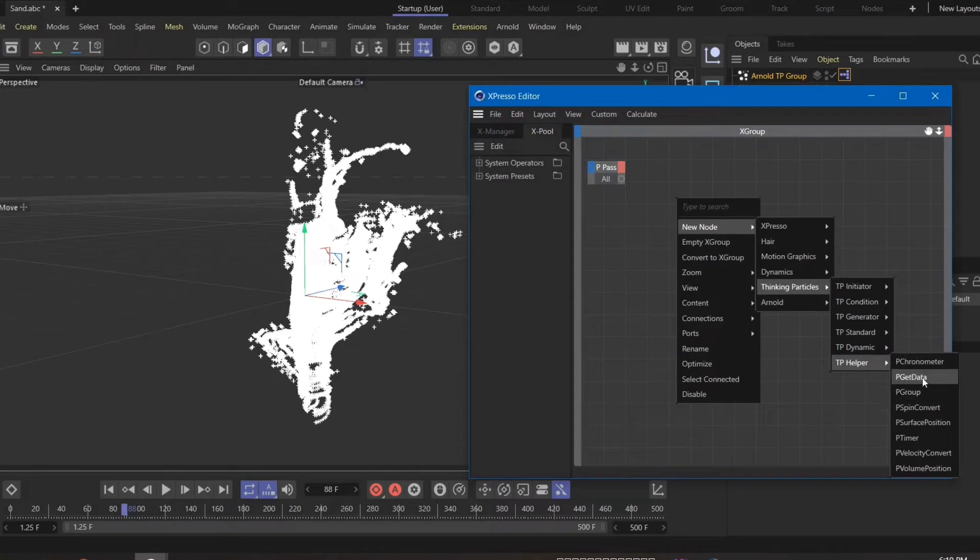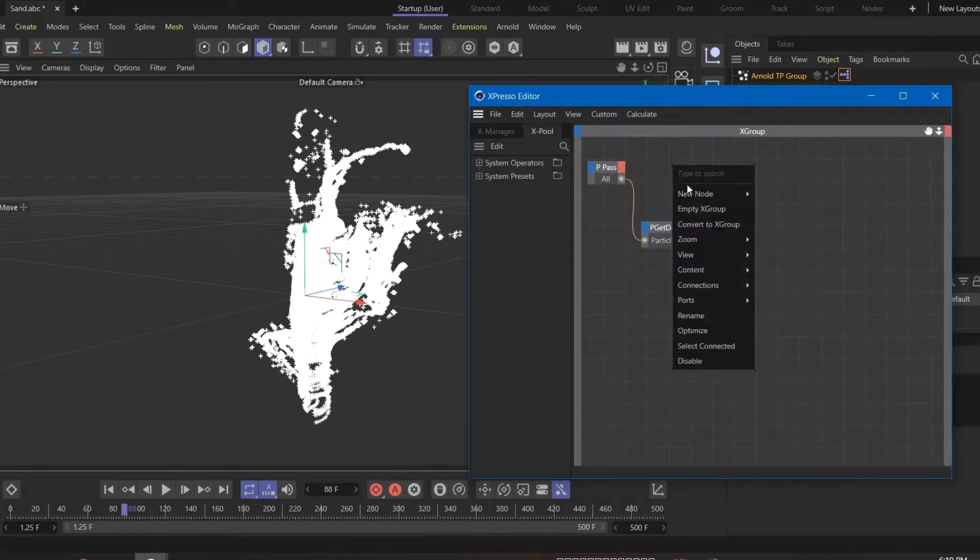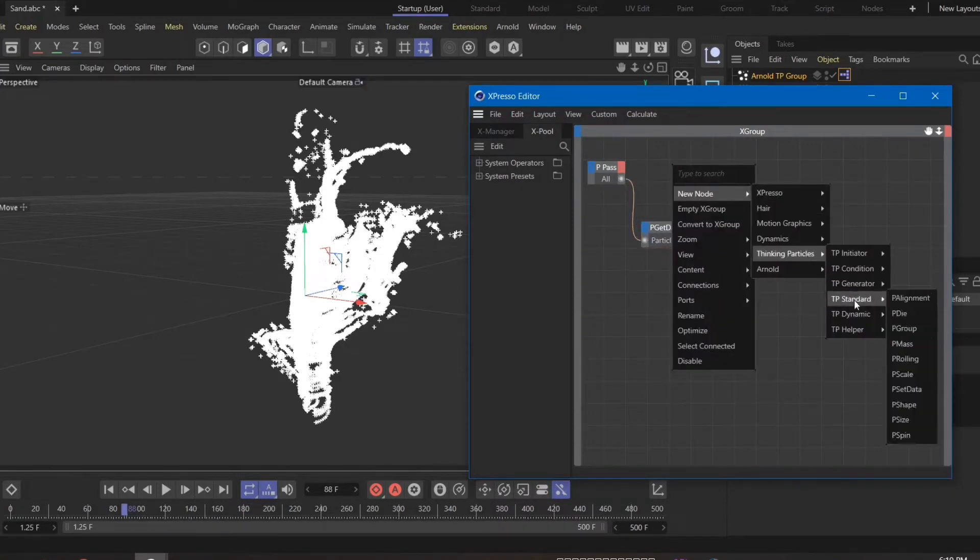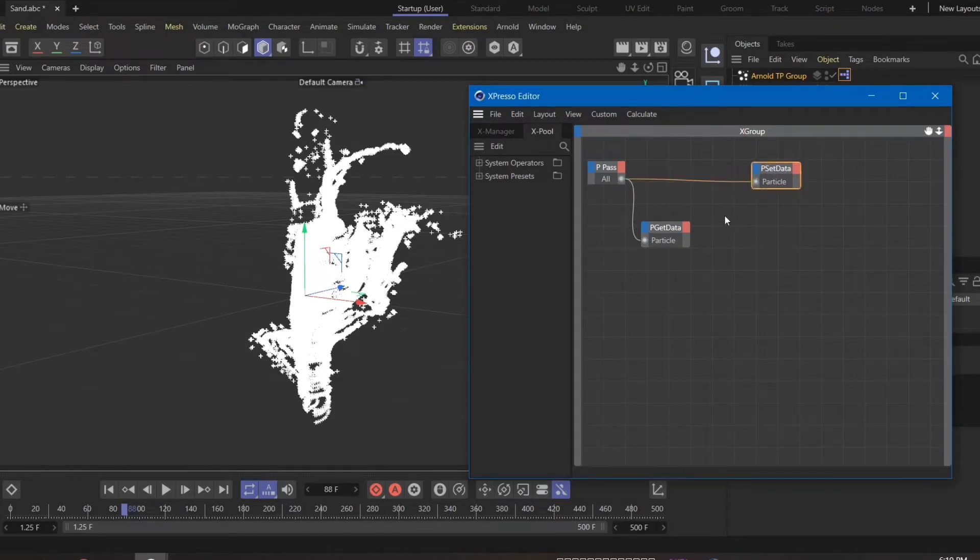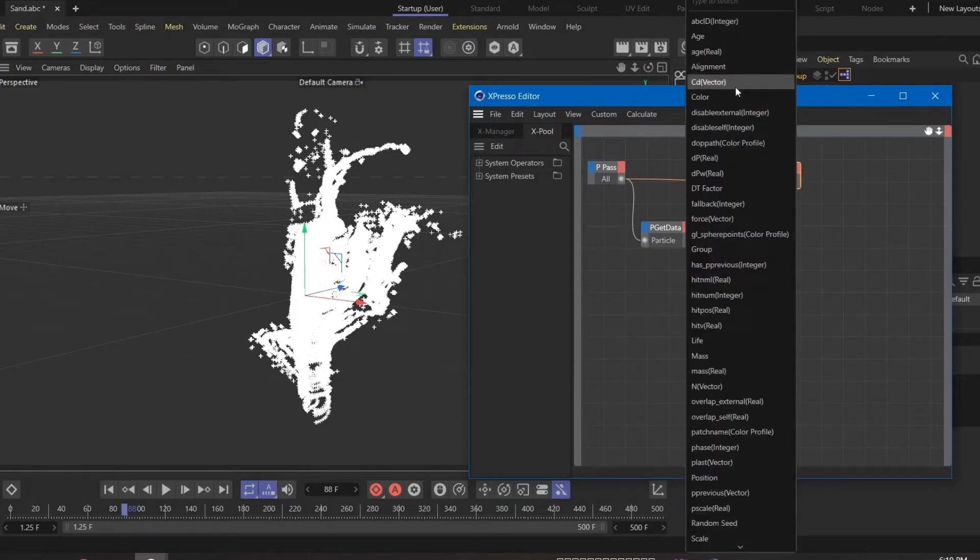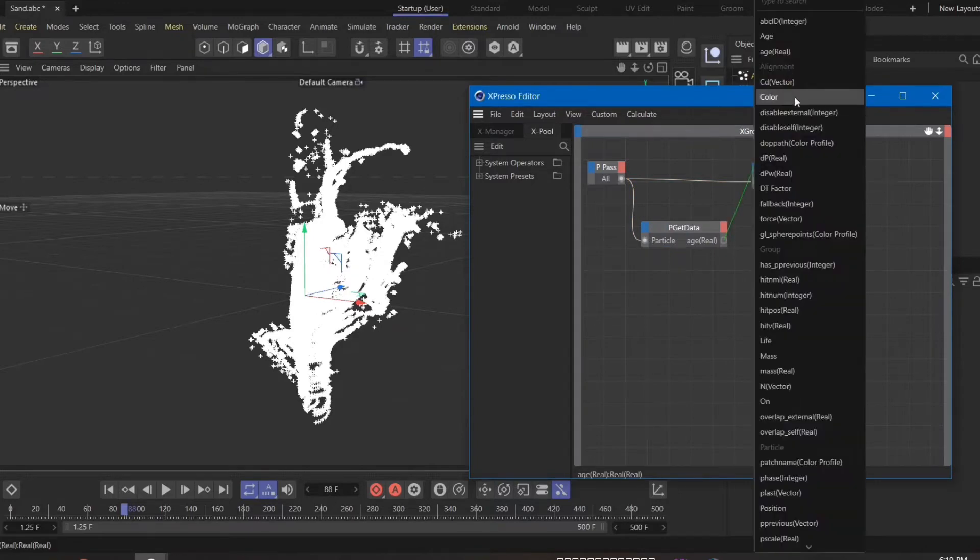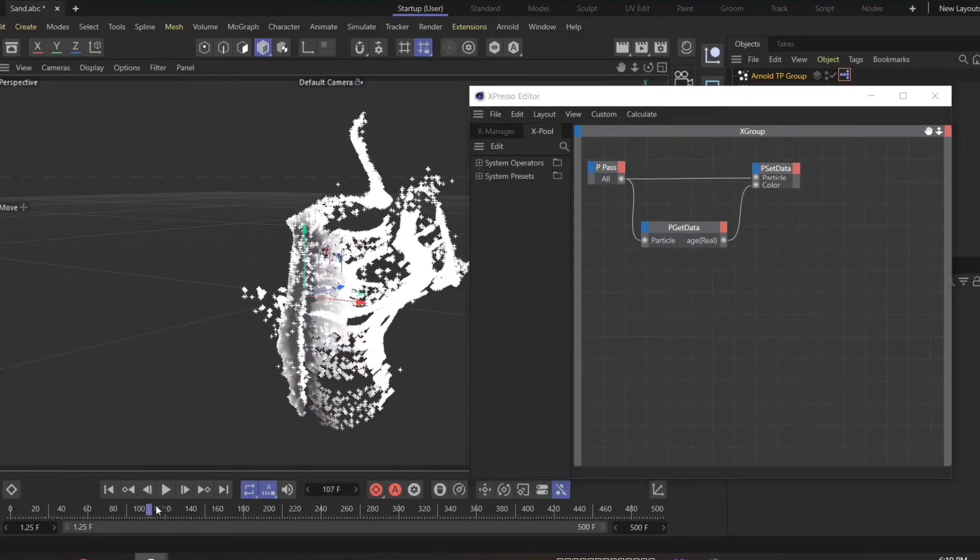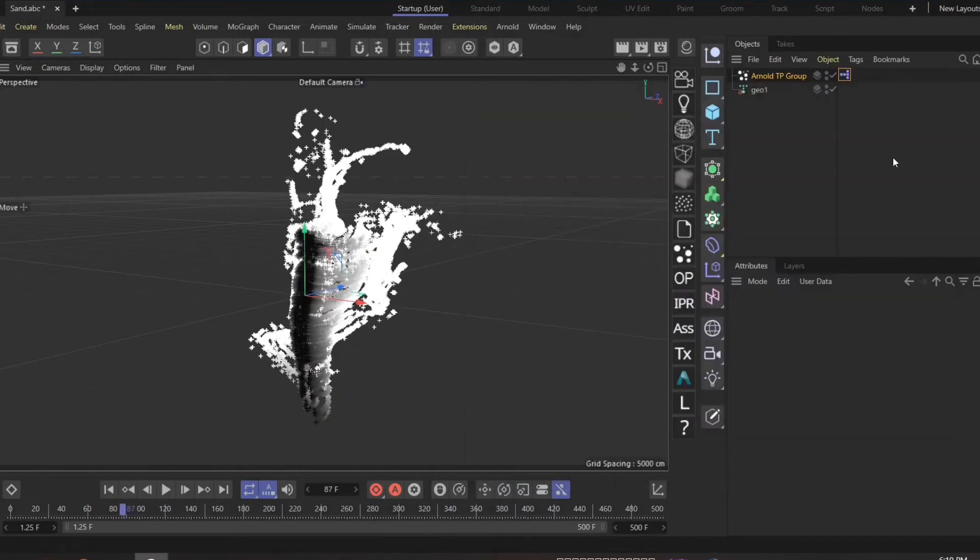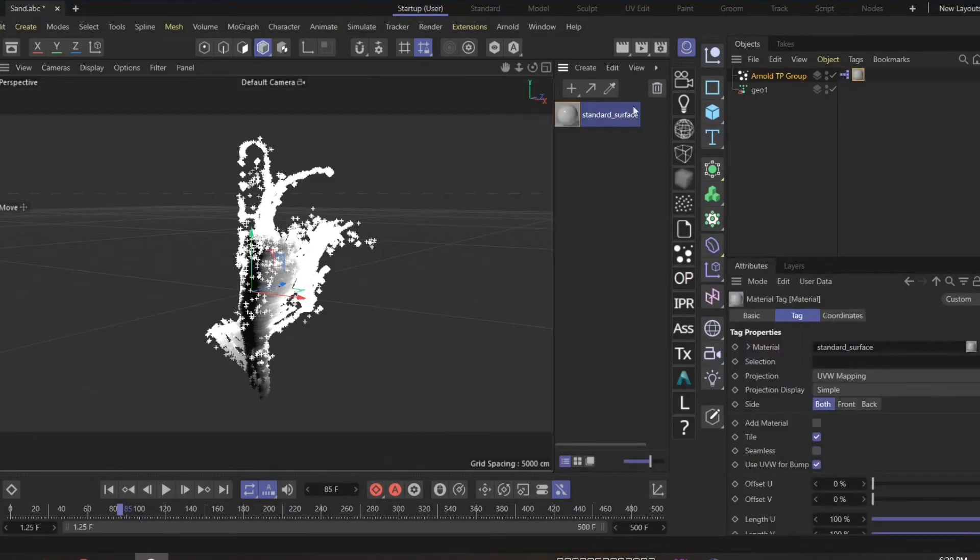I know expresso is boring. Pget and pset for transferring the H custom channel to the color, the standard thinking particle color. The key thing here: on the tp group export channel, we're going to type color and assign a standard material.